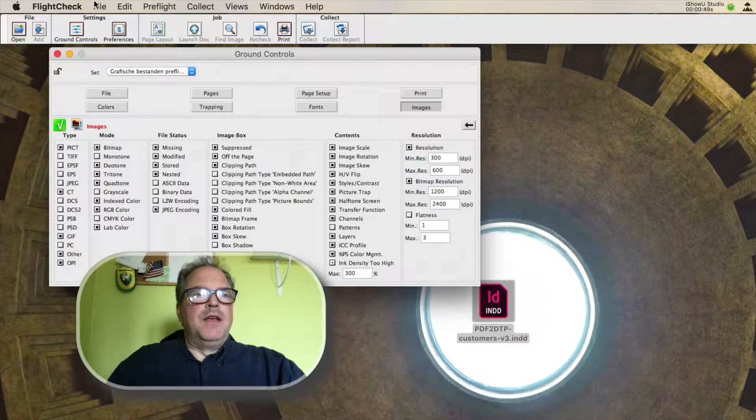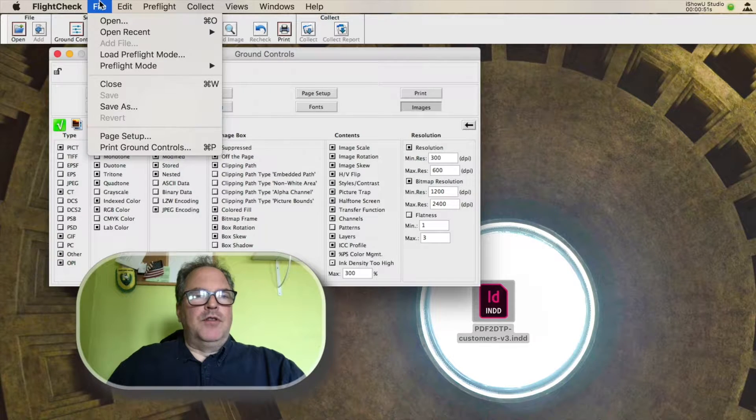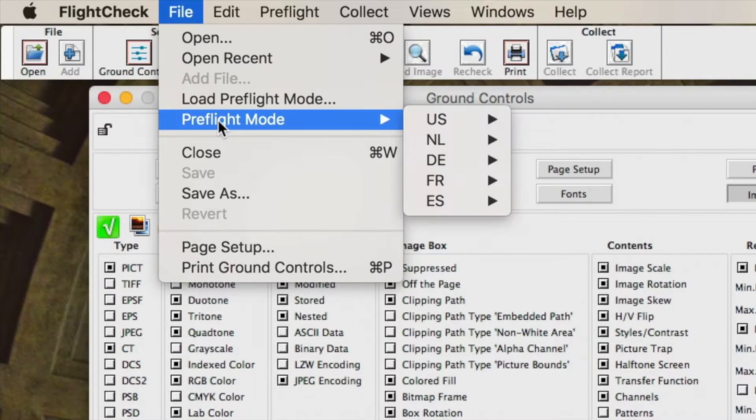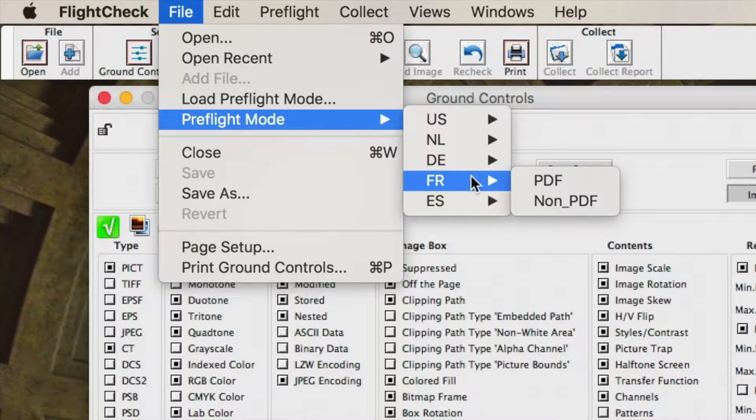So now we'll get out of that file. And what you can do is, up here under File, Preflight Mode, you can switch the language by choosing, for instance, French PDF.